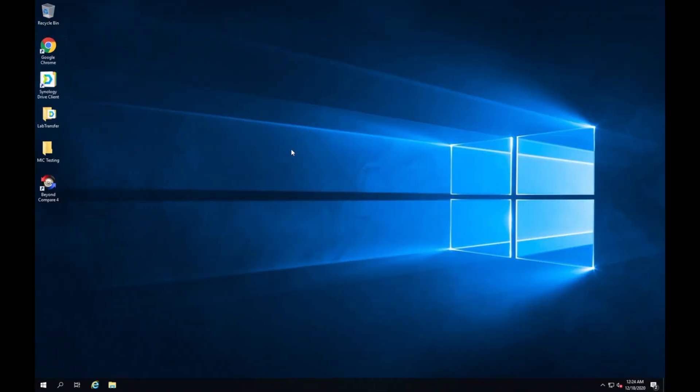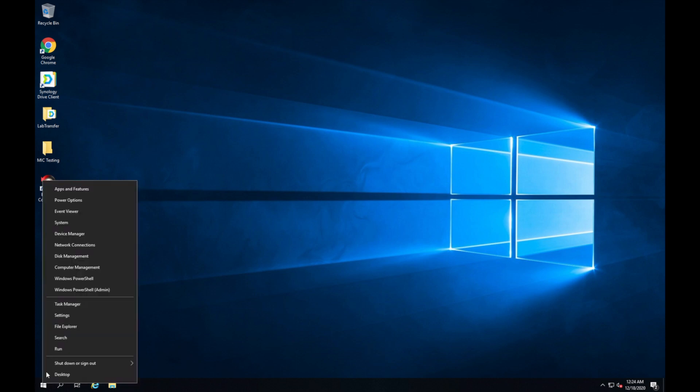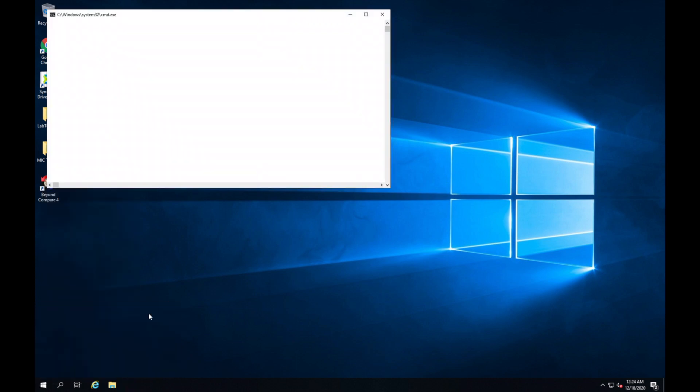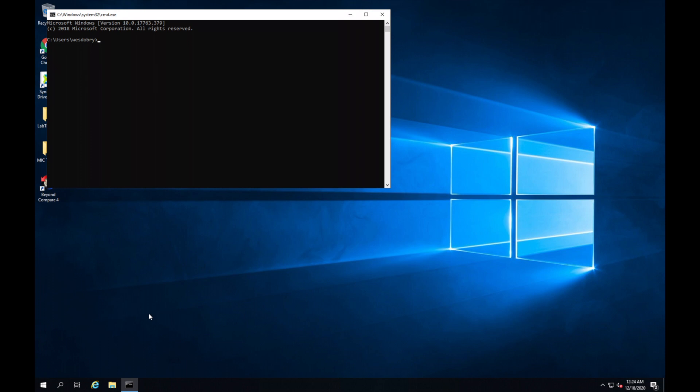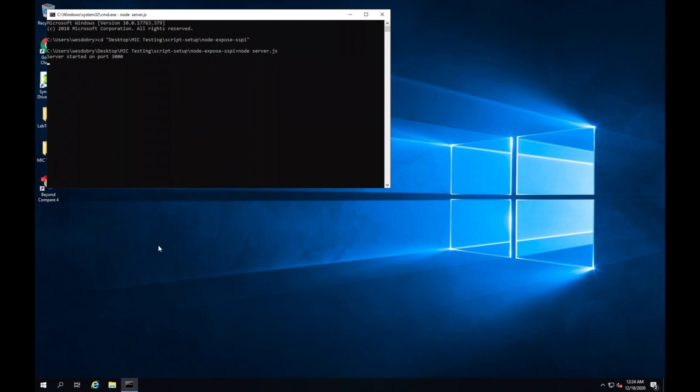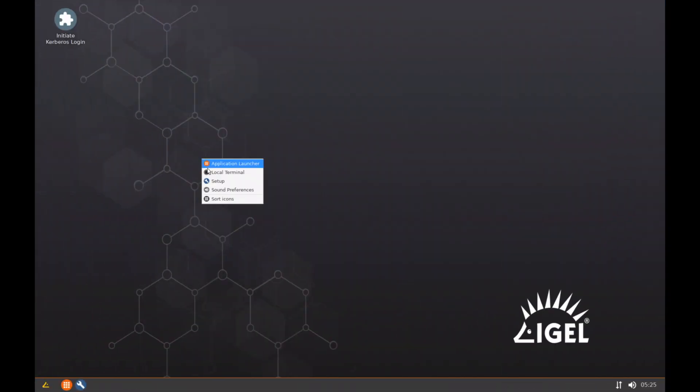If we jump over here, this is my application server. I'm just going to spin up a simple node server that's running my authentication component in a very simple web server script. Okay, now that's running.